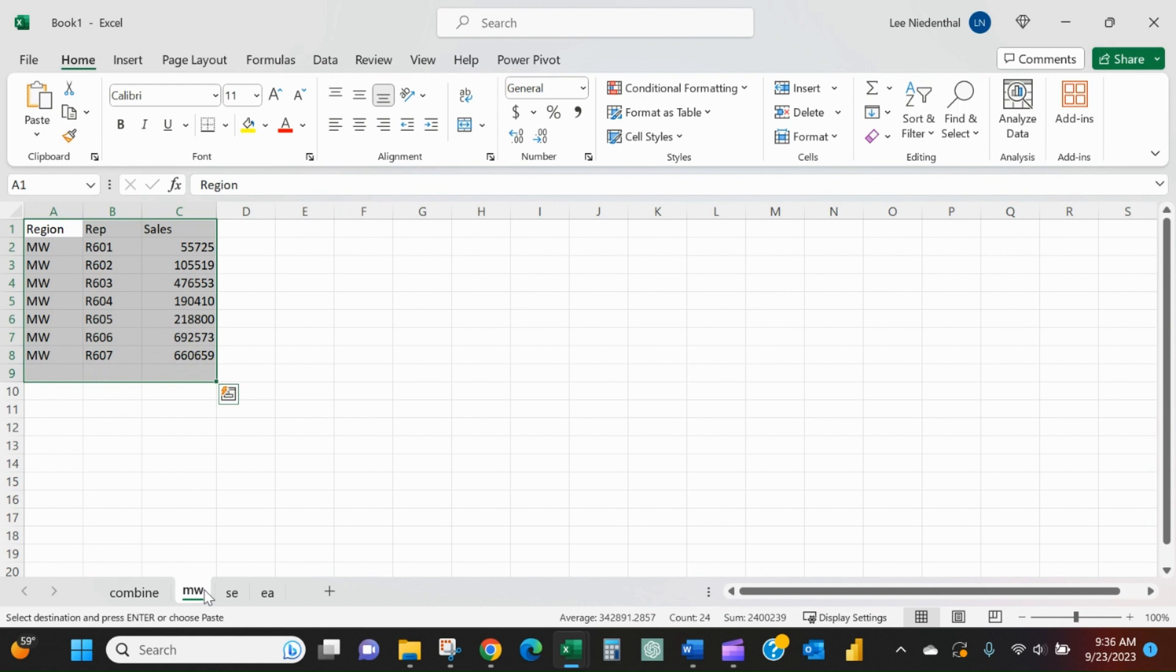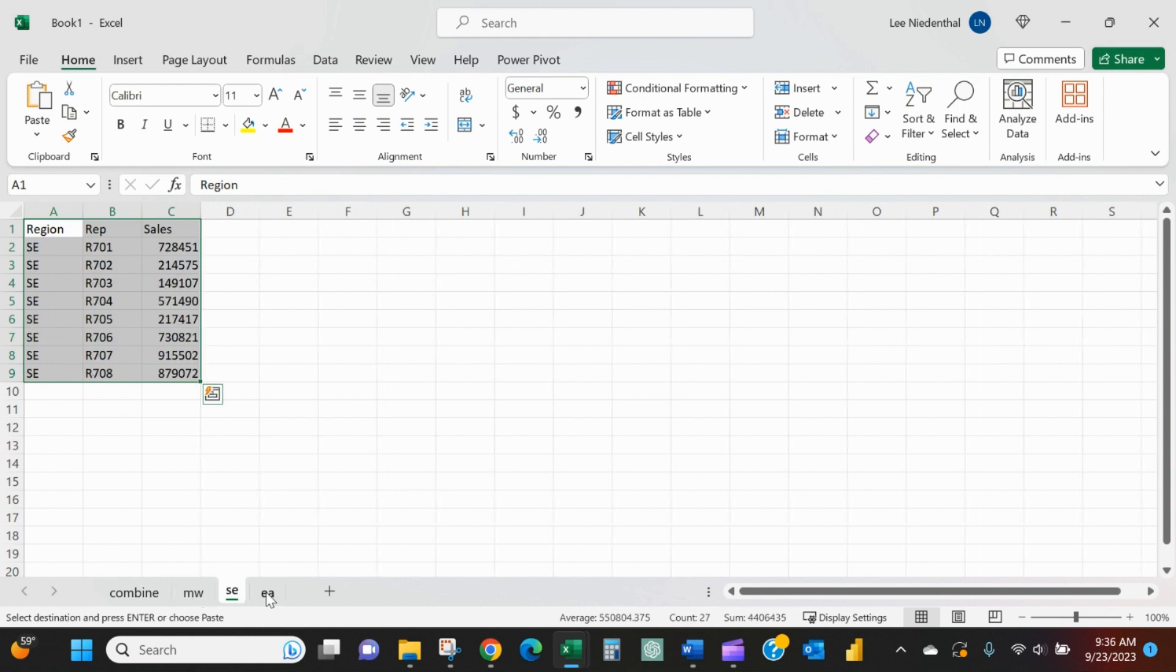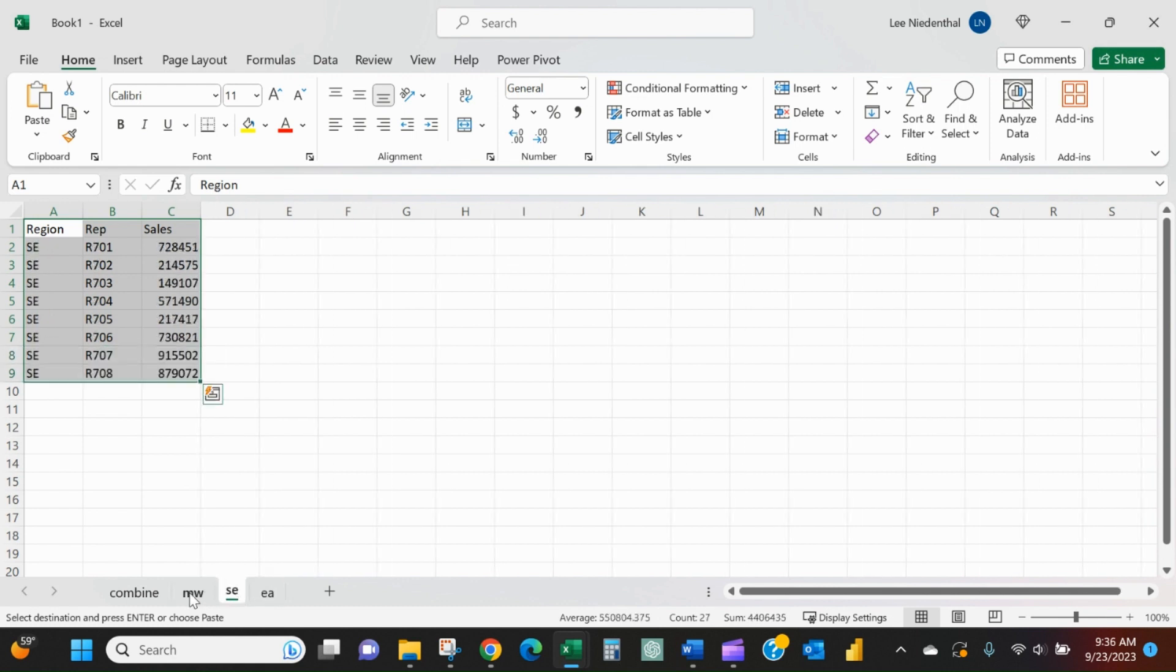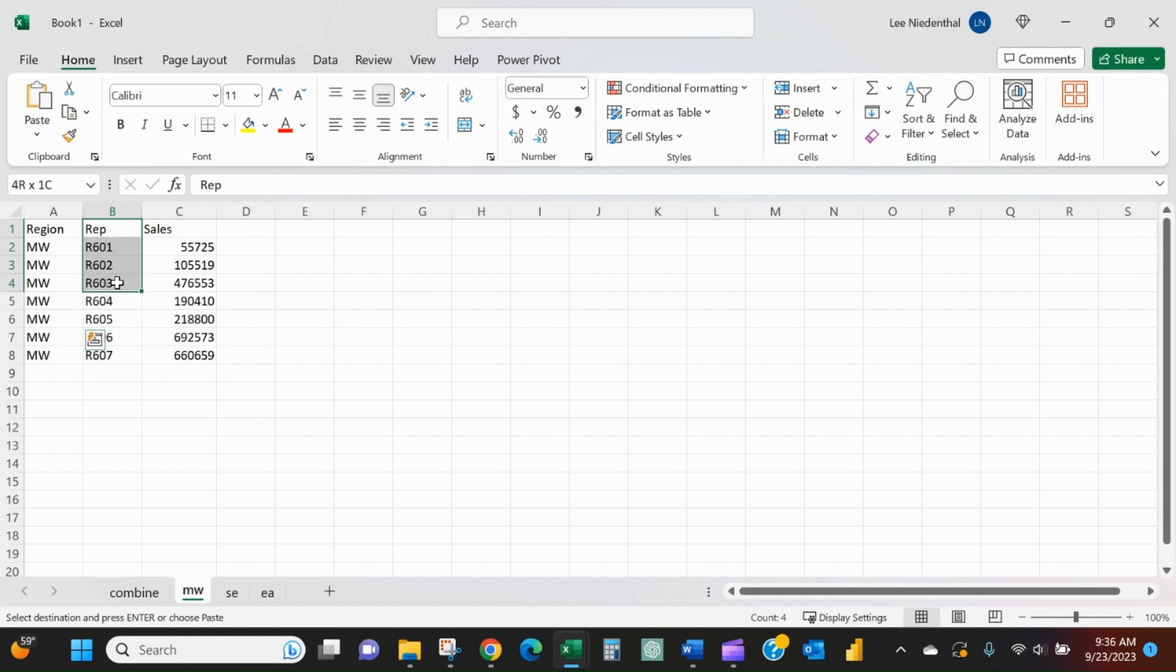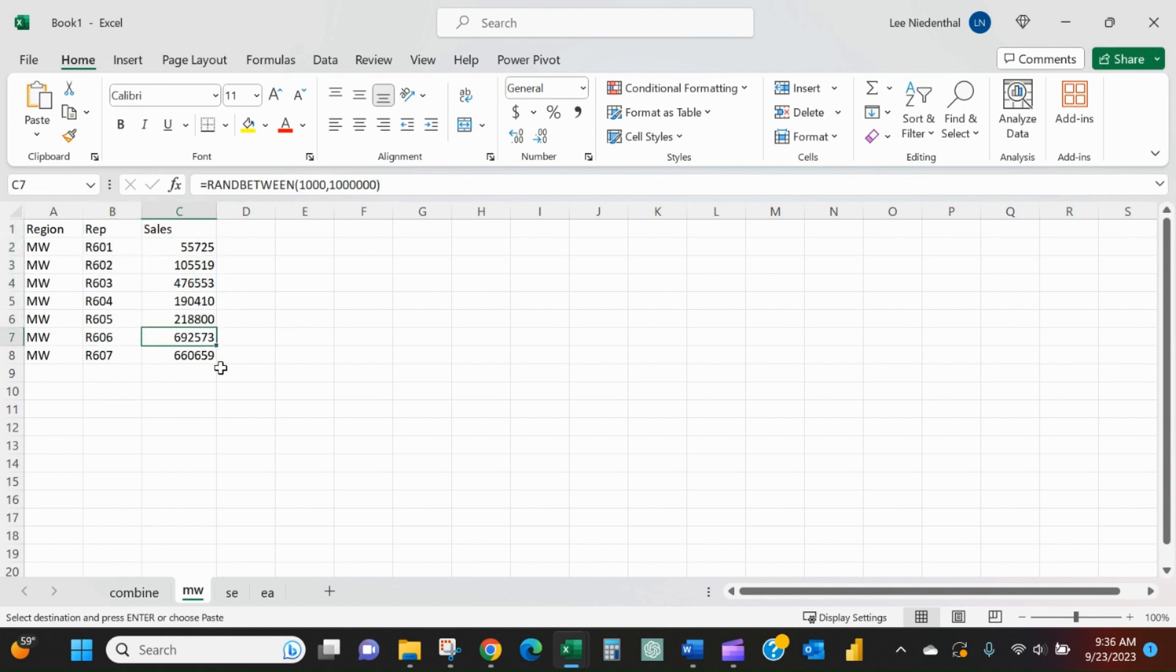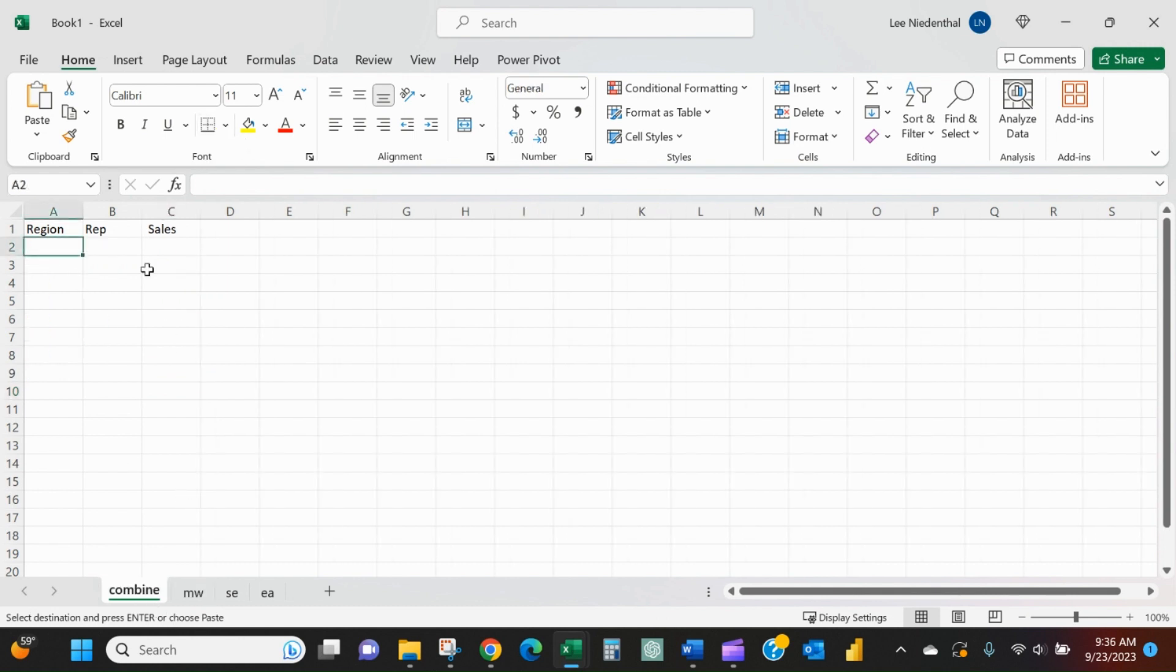region - Midwest, Southeast, and East. They all look the same, they all have different numbers of reps, and they show what region it is, what the rep is, and how many sales that rep had. What I want to do is get a combined list